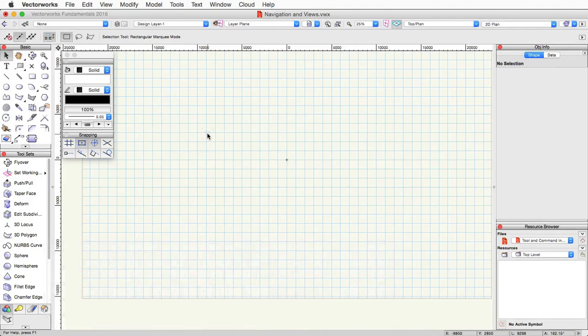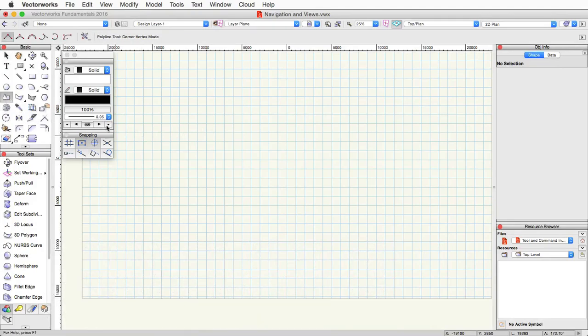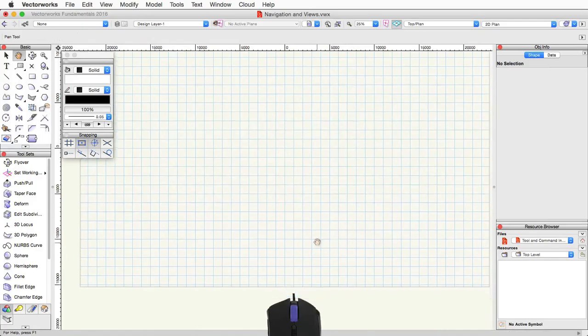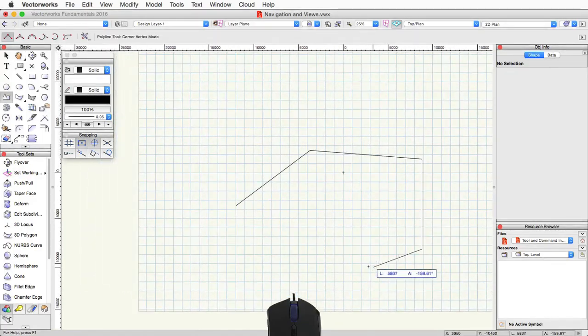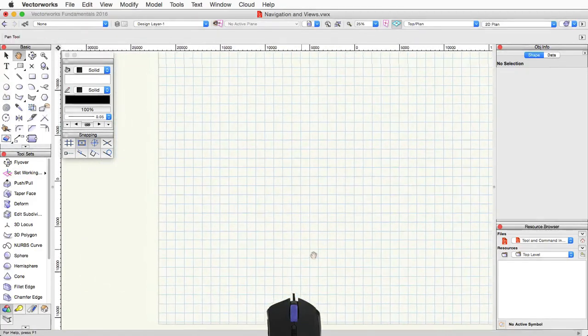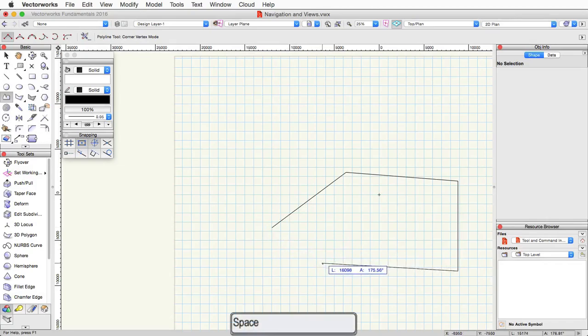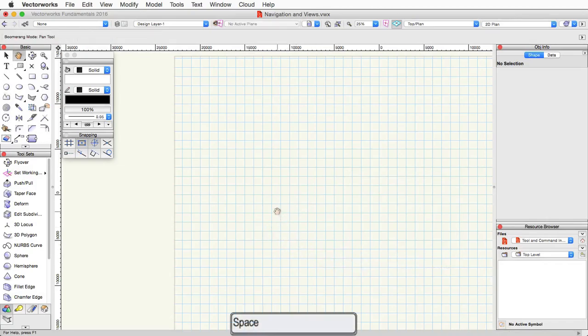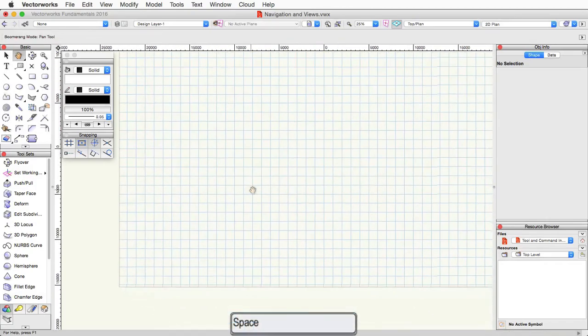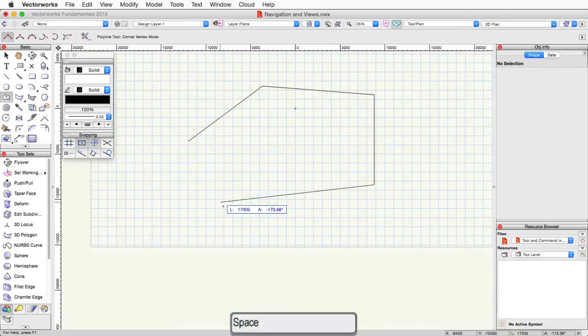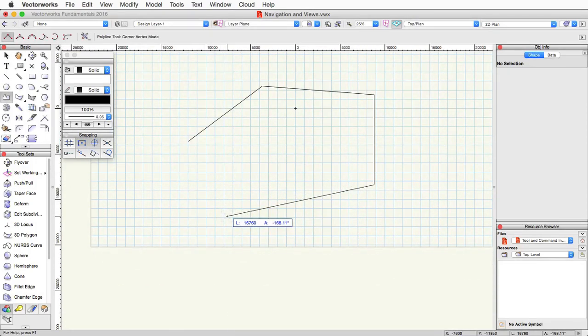The benefit of using the middle mouse button or the boomerang mode with the space bar is that these modes can be used while in the middle of using another tool. For instance, if I start drawing a polyline here in the middle of drawing a line segment, I can either press down on the middle mouse button and pan or I can hold the space bar on my keyboard and pan. This allows you to move around in the document while drawing an object or while using another tool.